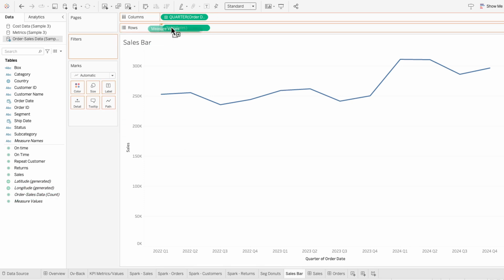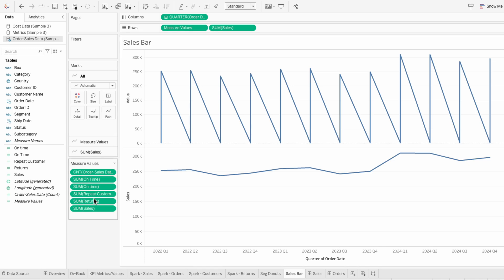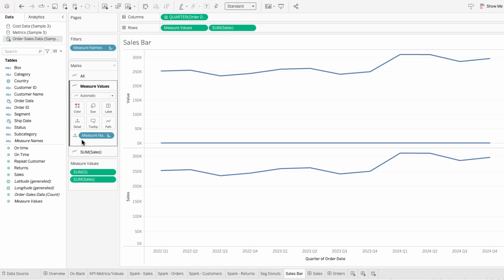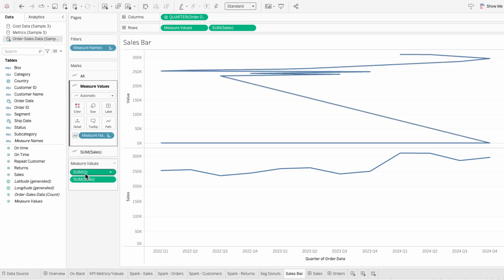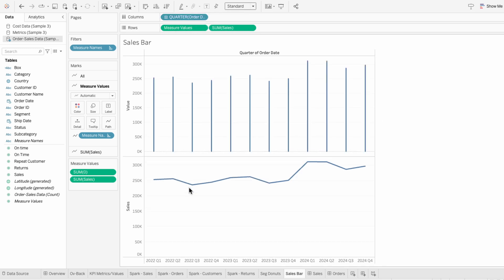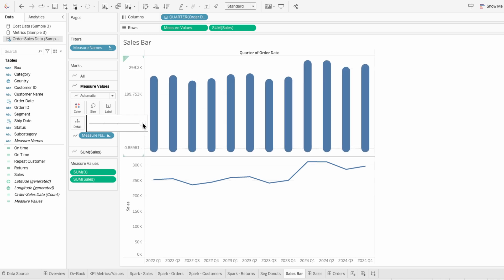To do that, I'll bring measure values into the rows before sales. I'll type zero into the measure values and remove all the ones that we don't need. Then I'll reorder sales below the zero. For the first mark, it's already set as a line, but I want the measure names to determine the path of the line. You can see we get this crazy weird line, and that's because we have a continuous column. So I'm going to right-click on our order date and make it discrete.